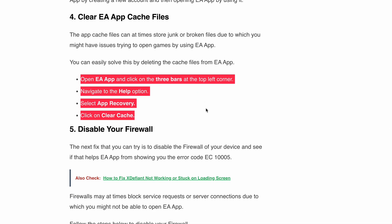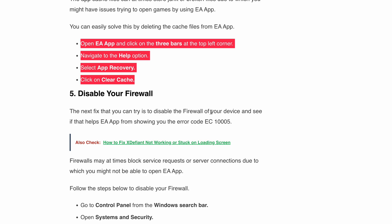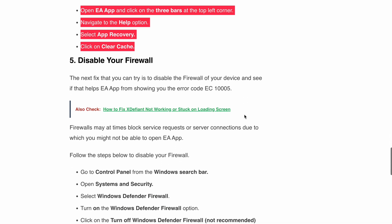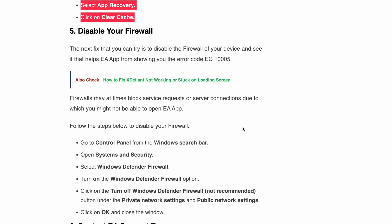Next, temporarily disable your firewall. Remember, this is not recommended for long term use — it's for troubleshooting purposes only. Try temporarily disabling your firewall or adding an exception for the EA app in the firewall and see if you are still getting the same error. If disabling the firewall or adding the exception fixes the error, re-enable the firewall afterward for security purposes.